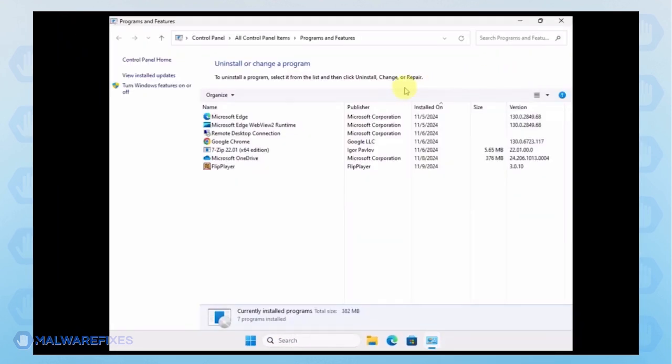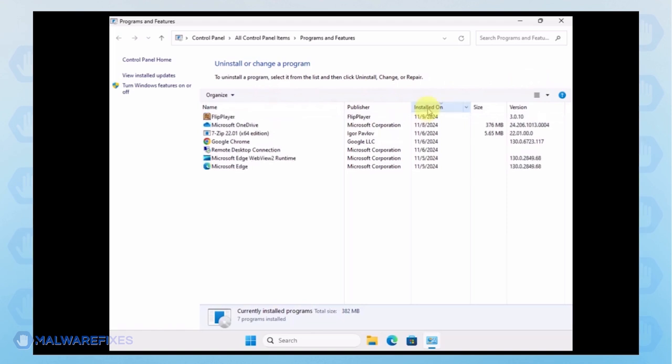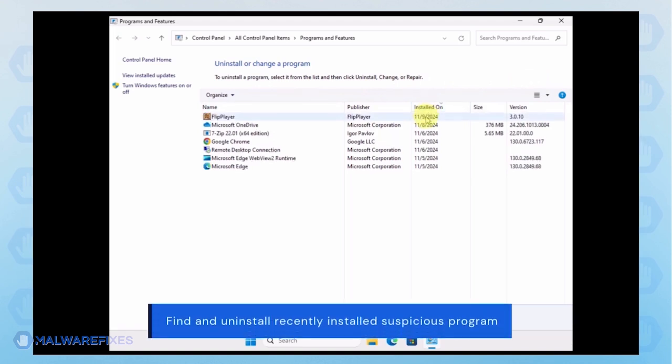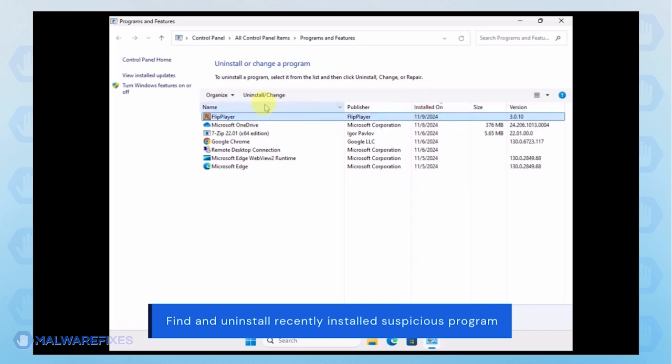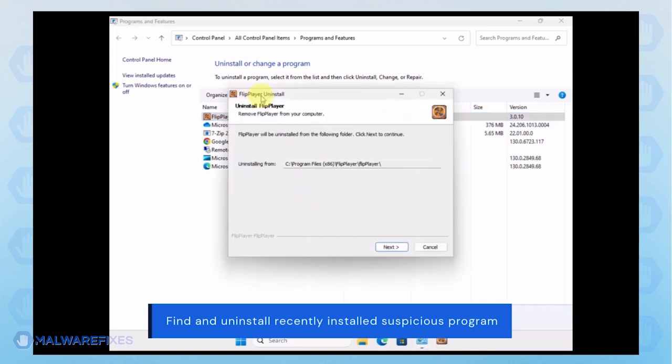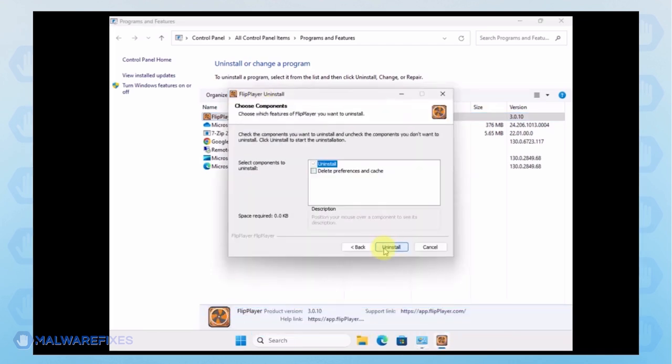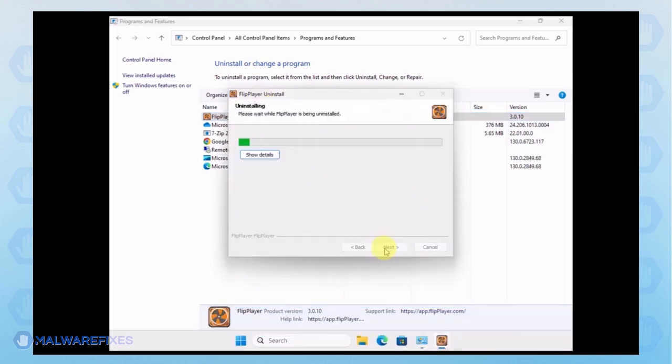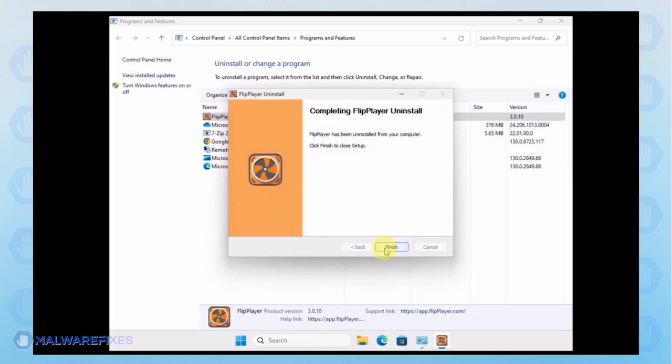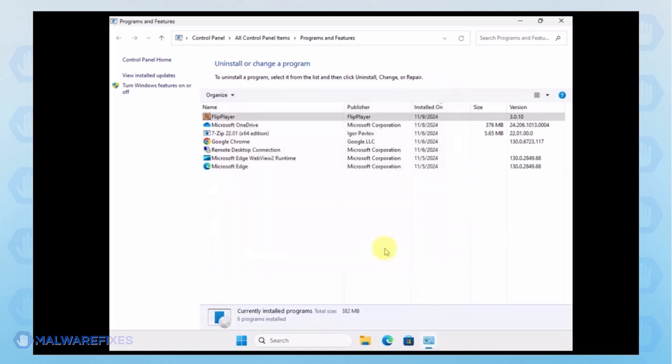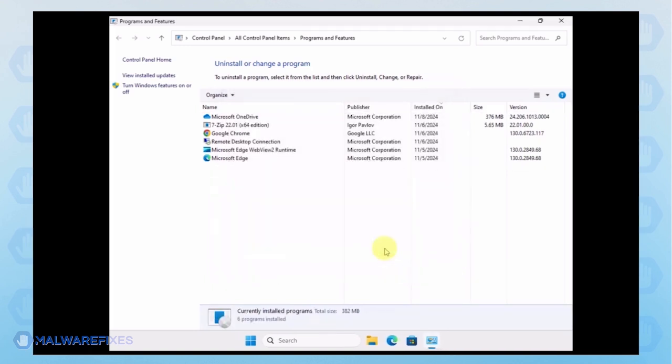Next, arrange the programs in chronological order to see the most recently installed programs. Select the adware or a suspicious program. Click the Uninstall button to remove it from Windows. After the uninstall procedure, please close the Programs and Features window and proceed to the next step.